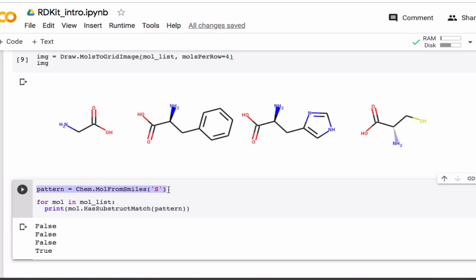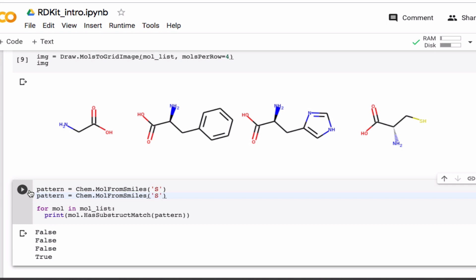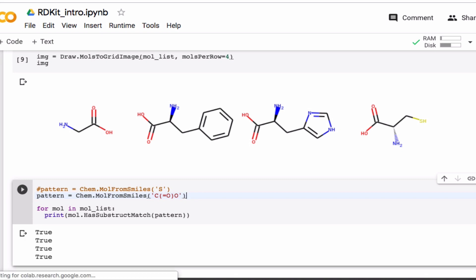I can also see, for example, which ones have a carboxyl group in them. And I'll leave a link below to a blog post that tells you how to get more familiar with these SMILES strings. But let's see which ones have a carboxyl group. Of course, all of them do.